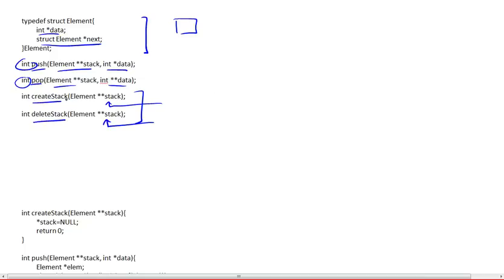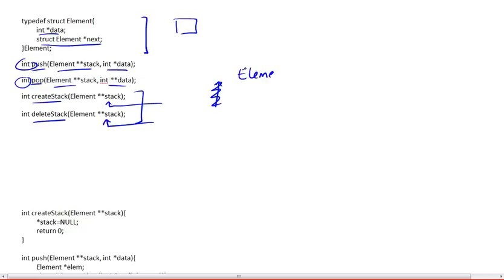So create stack actually requires this double pointer, requires the address to the pointer to the head of the list, because we need to modify it. So what the user will do is create this pointer. So that's exactly what they're going to do. They're going to declare it. And then they're going to pass us the address to that pointer.